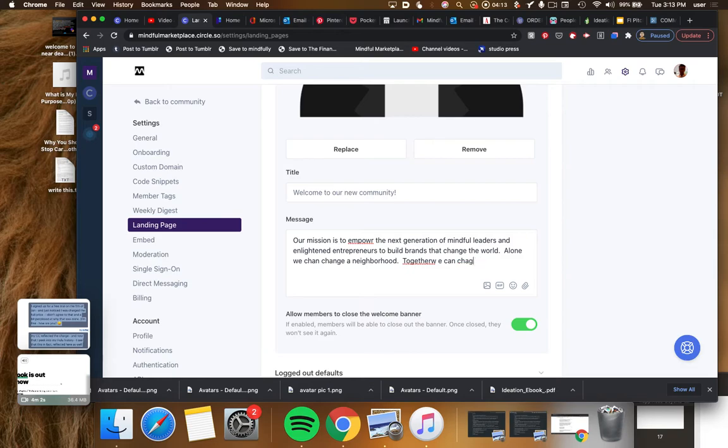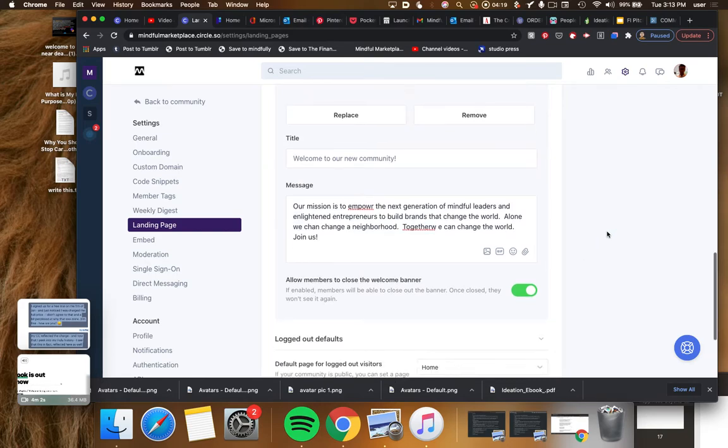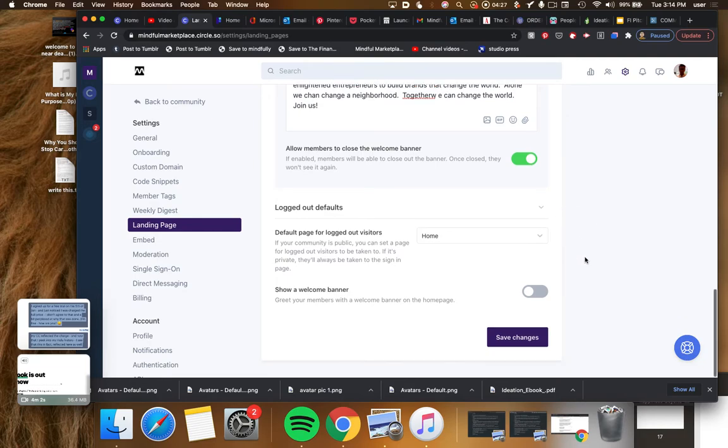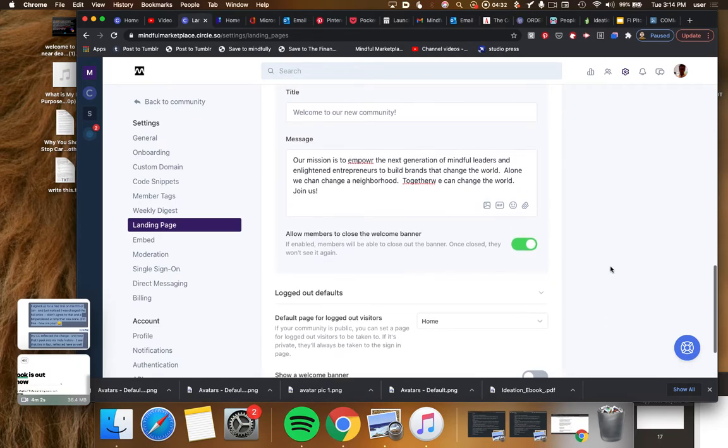As you can see, my typing skills are not great. All right, allow members to close the welcome banner. I don't know, yes I guess. I mean I don't really know what that does. I can imagine what it does but let's just leave that set there.